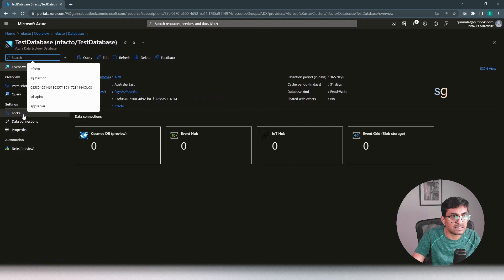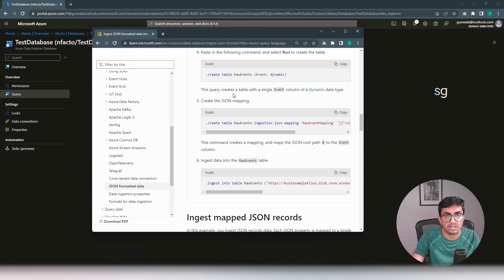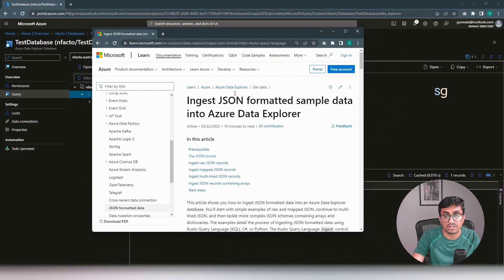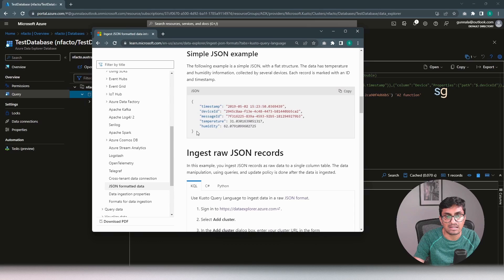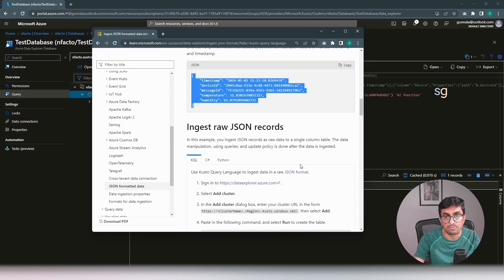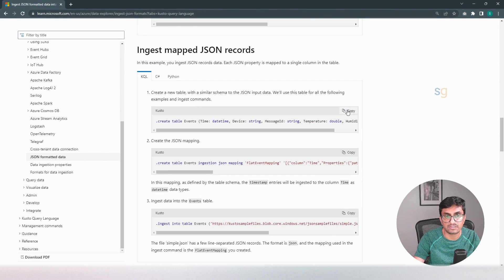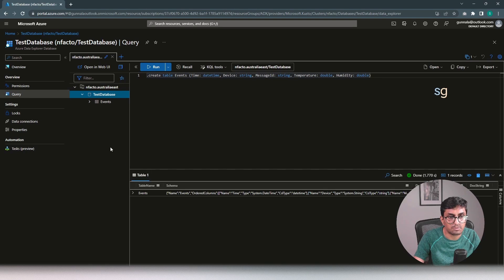Go to the database. The next thing is we have to create a table to store the JSON data. We need sample JSON data to create a table - pick the sample JSON from Microsoft documentation. This documentation clearly steps out how to ingest JSON data into Azure Data Explorer. We will be following these steps. Just grab the create table syntax from here, paste the query, and run the command. The table has been created.